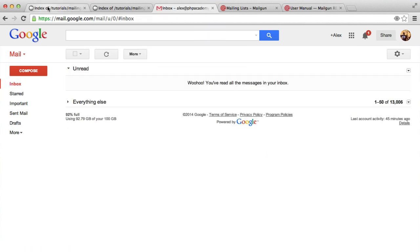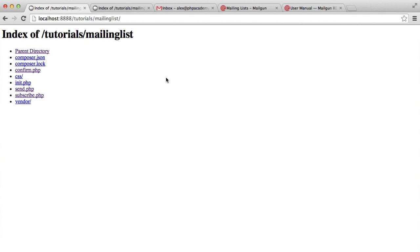So we have now successfully subscribed a user to our mailing list in a nice fashion, which means they have to confirm their subscription so people can't sign other people up, and they get a friendly confirmation email when they've subscribed. What we're next going to look at is actually sending out an email to everyone that has subscribed to this list — and it's really easy.